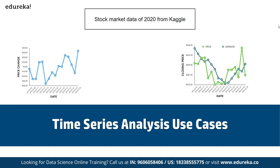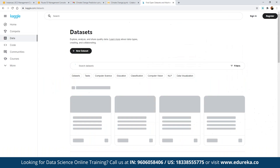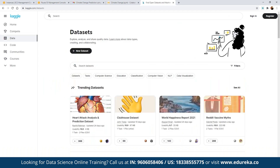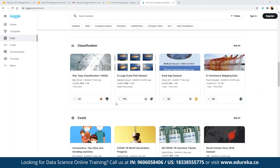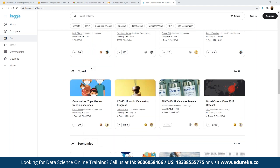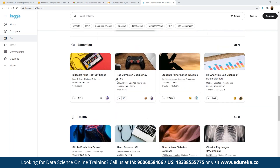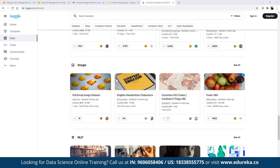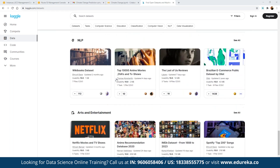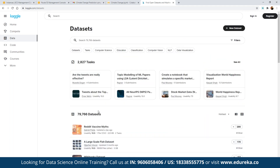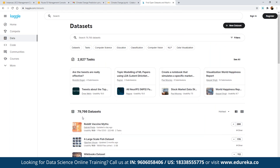Some datasets are available from the official APIs from the companies themselves. We have access to multiple datasets which can be from aviation, banking, e-commerce, entertainment, and more. We have datasets for COVID, economics, country/regional/world GDP, the World Happiness Report, supermarket sales, education, healthcare, image data, NLP, and arts and entertainment. As you can see, almost 80,000 datasets are available for different use cases.